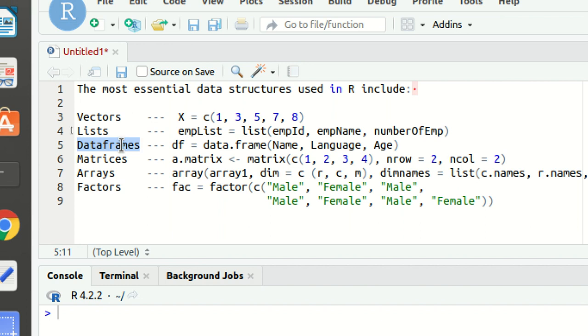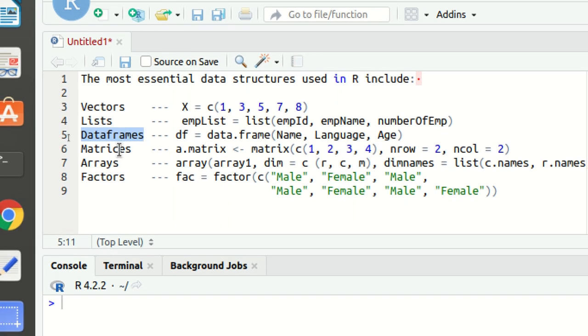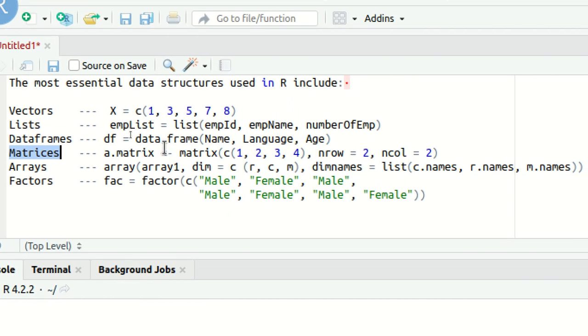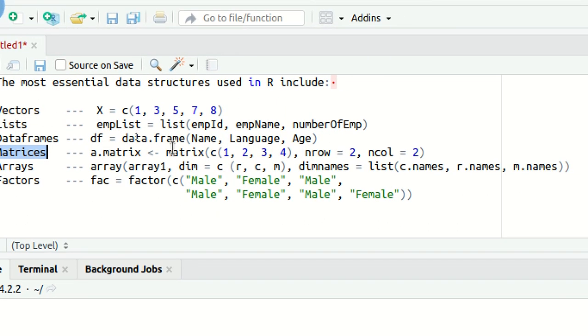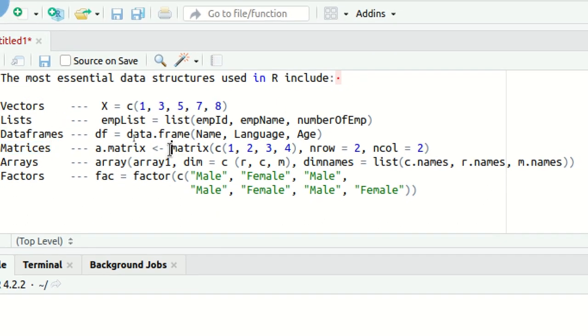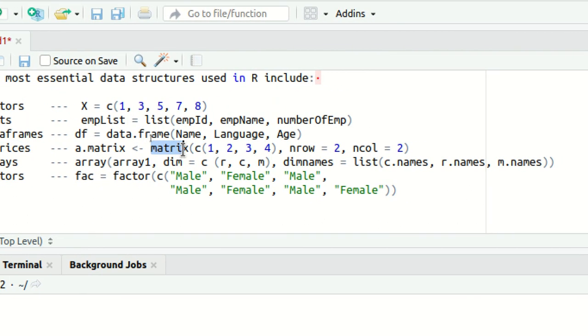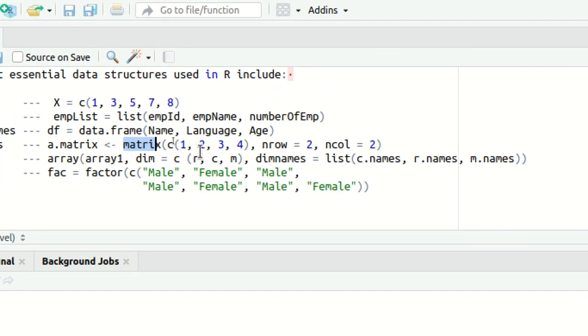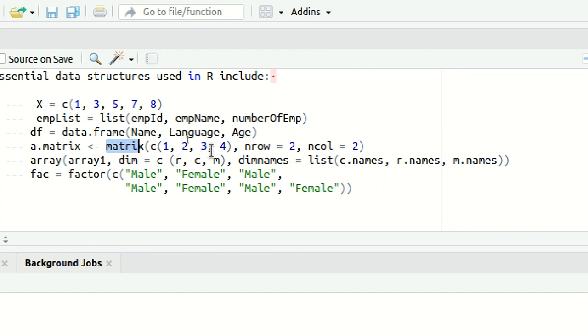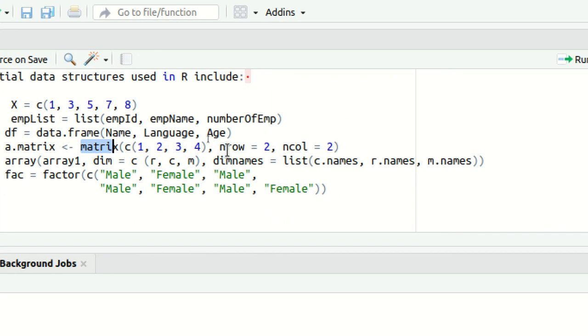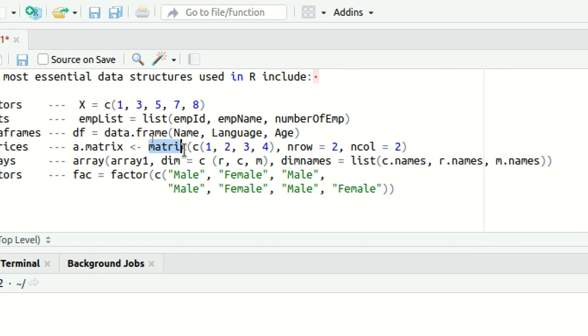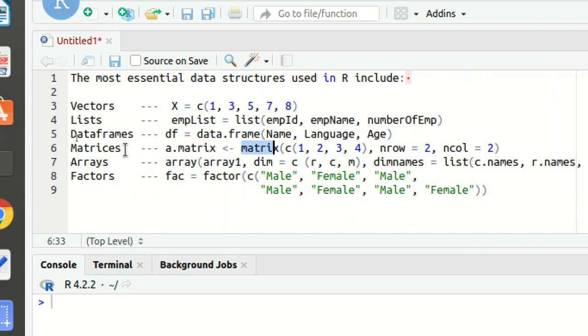Then we have matrices. We all have studied matrices or matrix in the mathematics class. It's just the same. Again, we got a matrix available which can be created with the help of a function called matrix, in which I'm just defining four elements and number of rows and number of columns are two. It means it's a two by two matrix. So matrices are nothing but storing data, organizing data in the form of rows and columns, rectangular type.